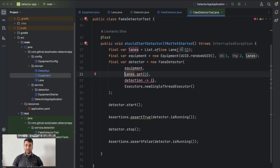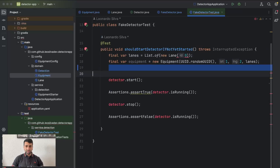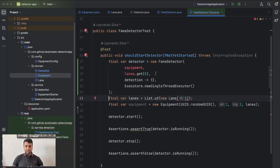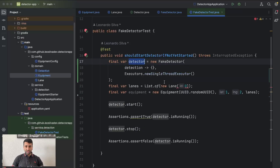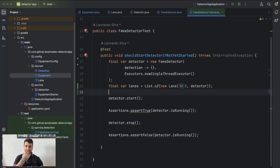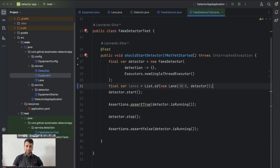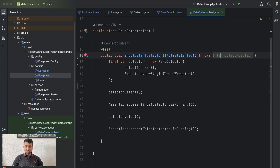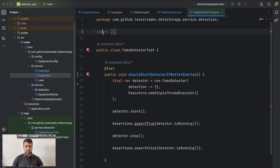One thing we forgot is that we didn't refactor the test itself, so it's breaking. Let's fix that first and then change the logic for generating the detection. Lane now needs a detector, so let's create a fake detector here. We remove the lane and the equipment. The detector is basically totally independent right now. Let's run the test and see if it's working fine — it's fine.